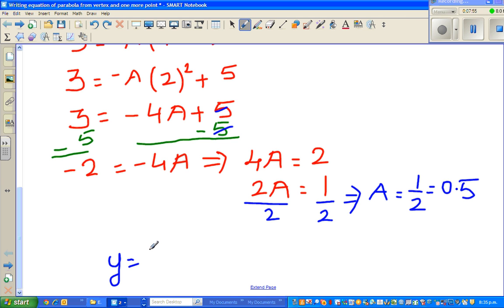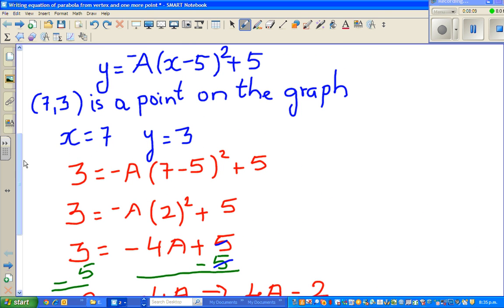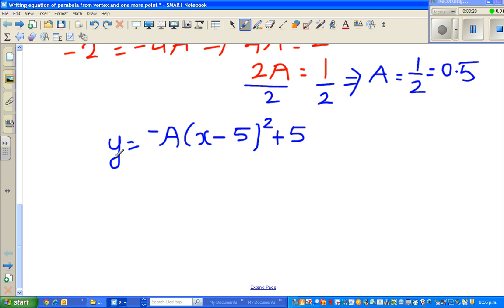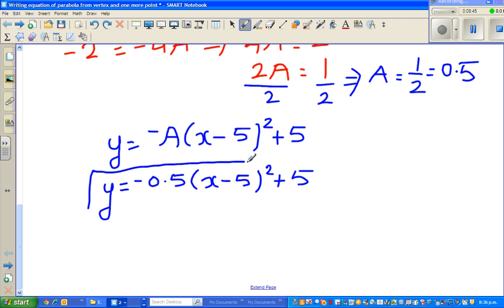So the final equation is y equals negative 0.5 times (x minus 5) squared plus 5. I've put in the value of a as 0.5 with the negative sign. This is fine, but I always want to confirm whether what I've got is right or wrong.